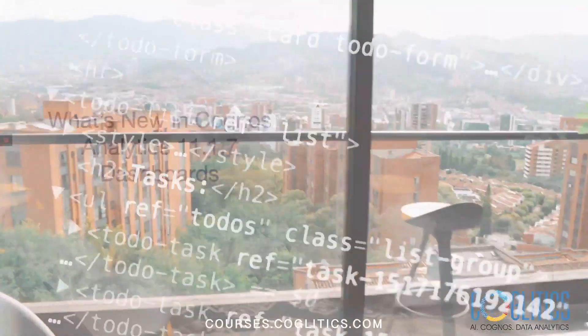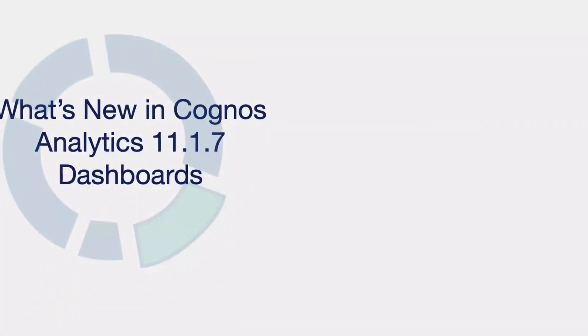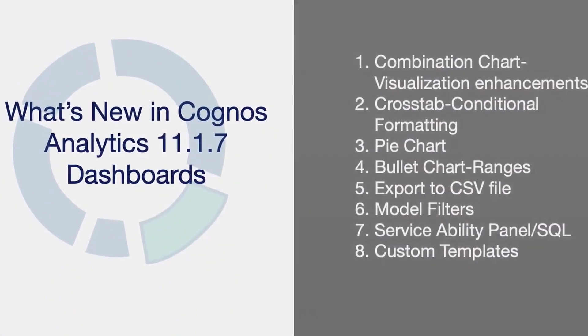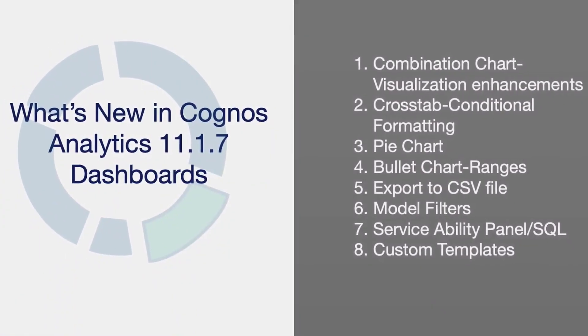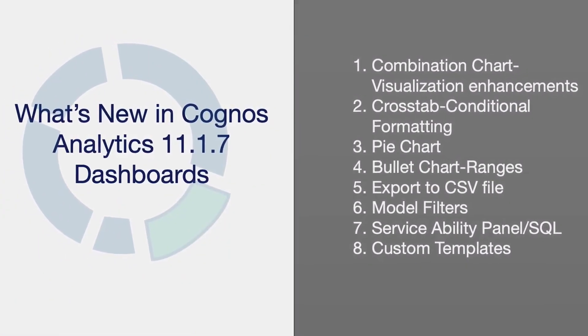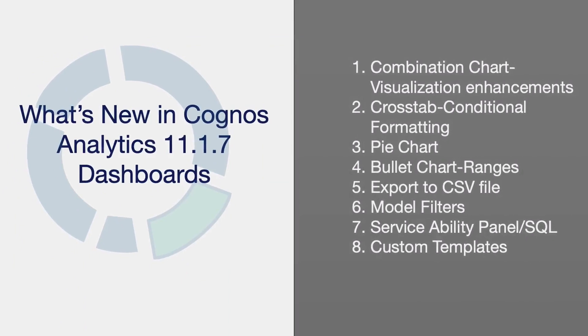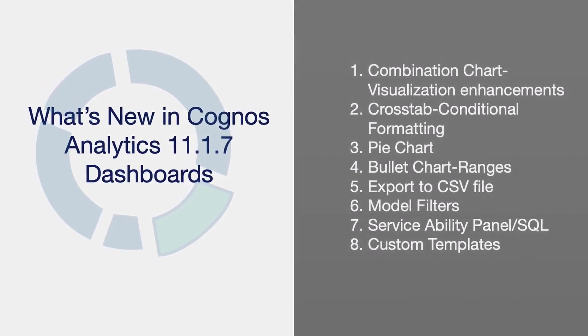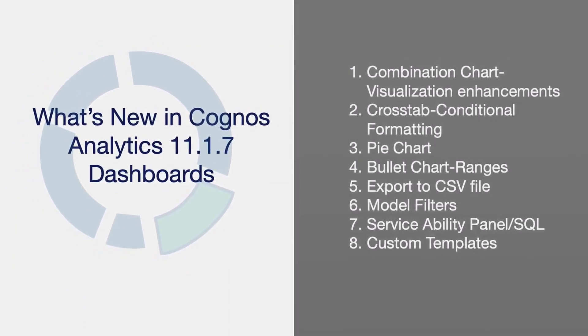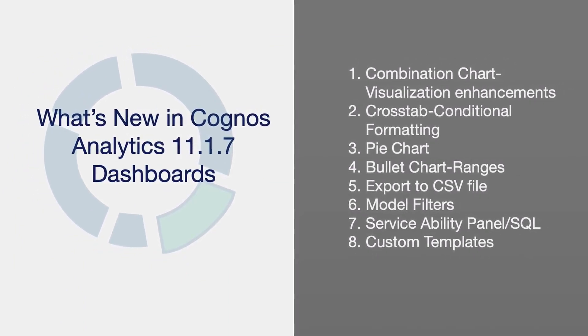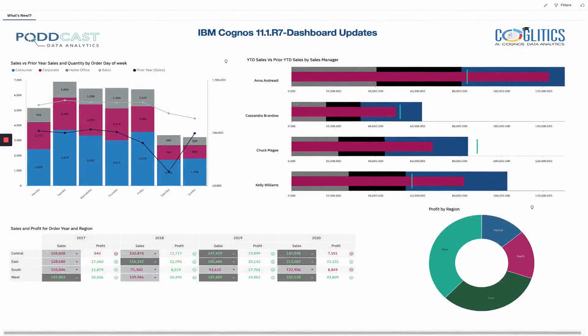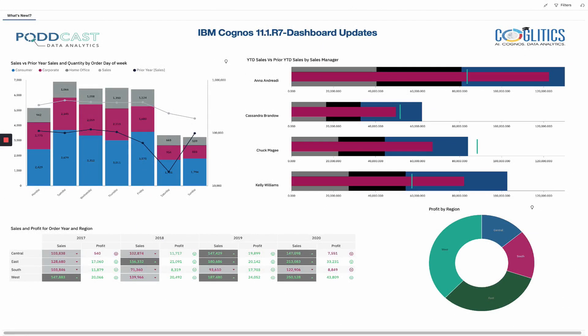Today's video is all about the new dashboard features within IBM Cognos Analytics 11.1.7. As you can see from this list, there are quite a few updates in this release, including a bunch of new visualization enhancements. I created this very clean, professional, and powerful dashboard with the latest version of Cognos. It demonstrates some of the key enhancements that I will be discussing and showing you in today's video.